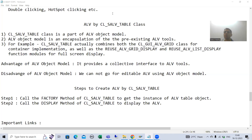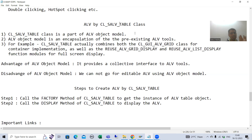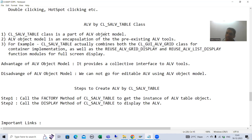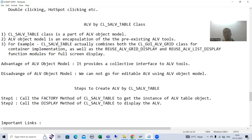Hello everyone. We will continue the topic ALV by CL_SALV_TABLE class. In the previous video we discussed this class is part of the ALV object model. SAP created the ALV object model to combine all tools into a single point of entry. CL_SALV_TABLE combines all tools related to table display: ALV reuse list display, reuse grid display, and CL_GUI_ALV_GRID — all combined into one class.